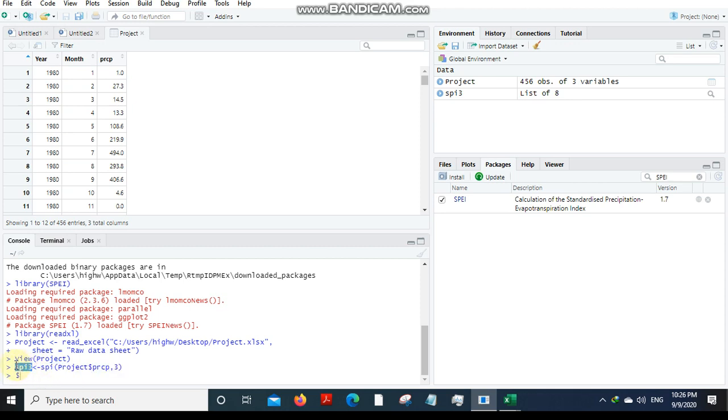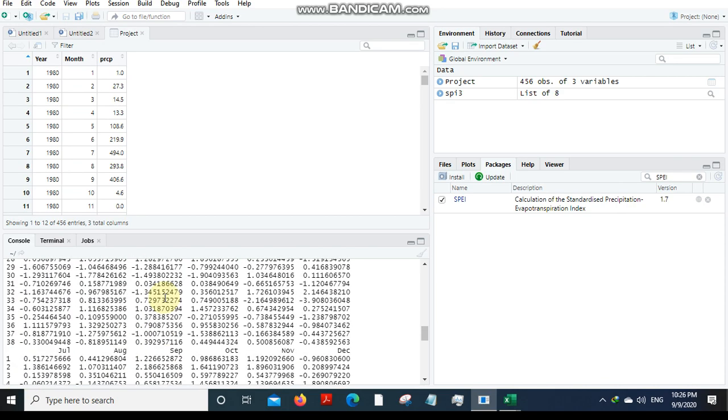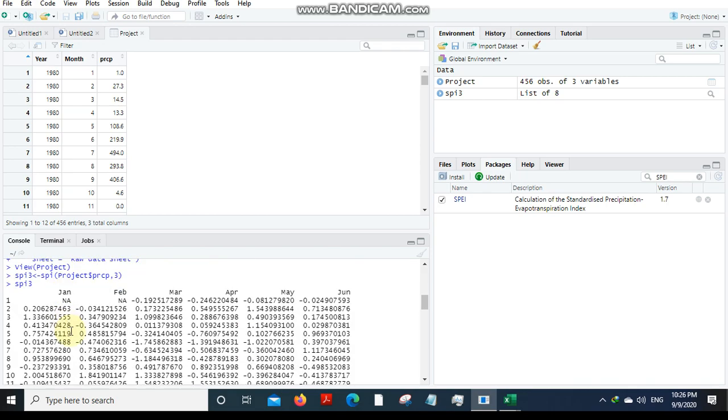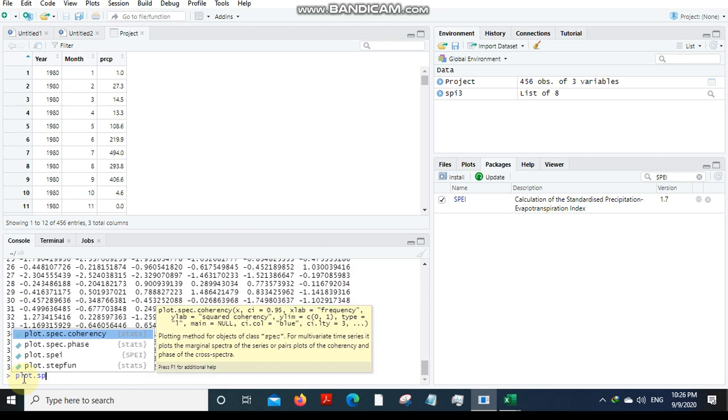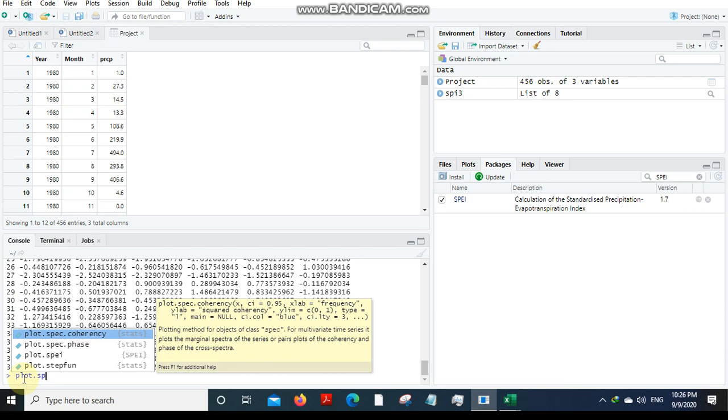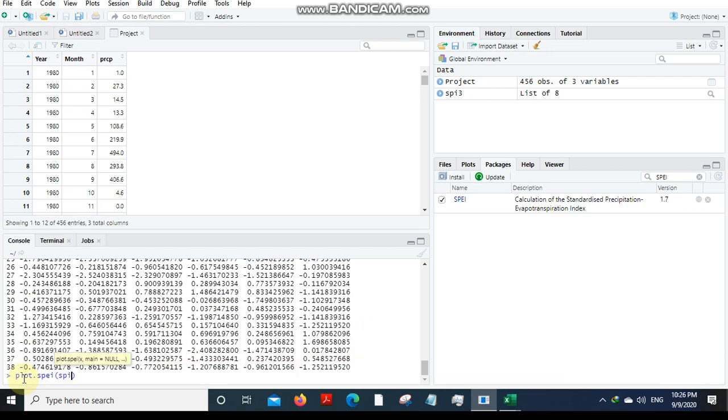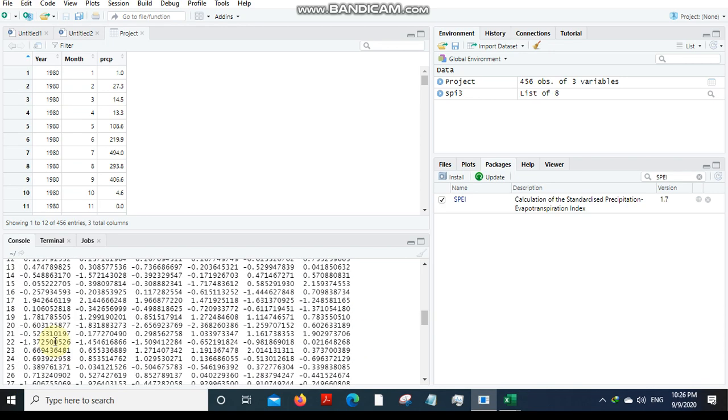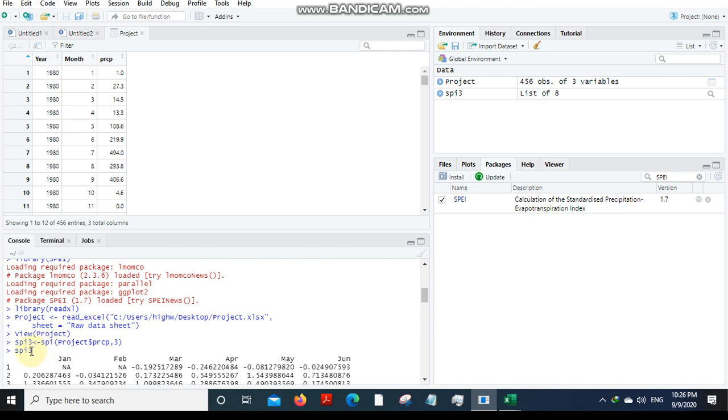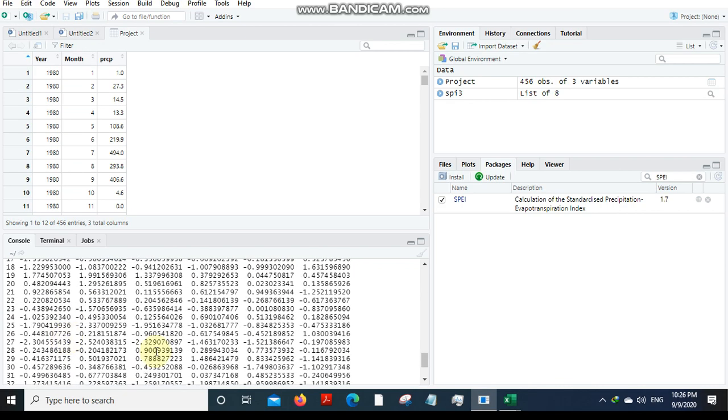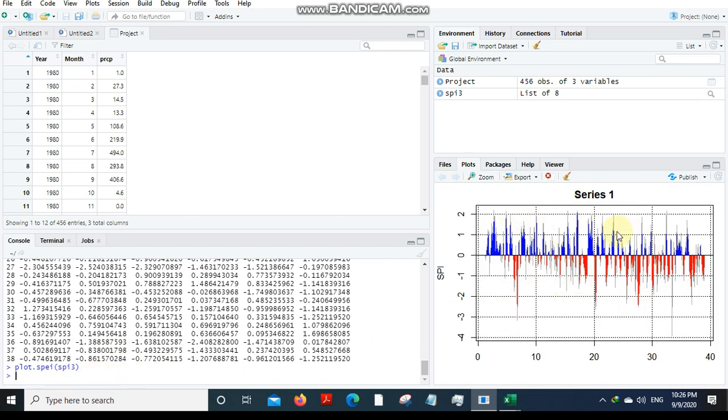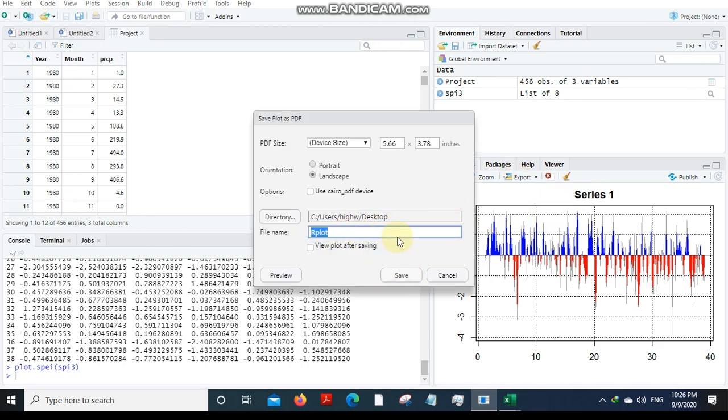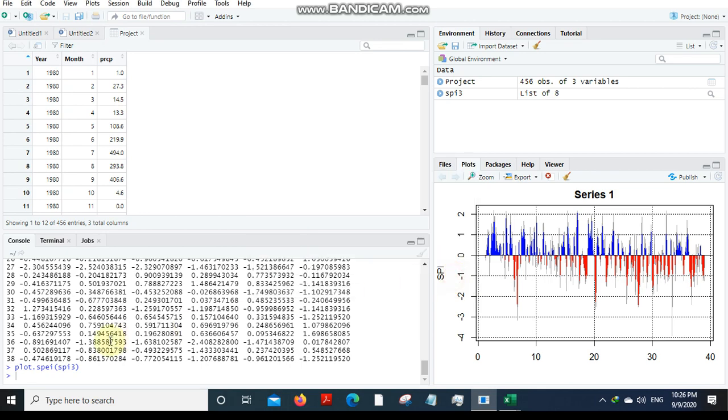This SPI is a function and this is the file name. This part basically gives us, we need to store it in this variable SPI 3. Now if you type in SPI 3 and hit enter, it will also create the SPI 3 plot here itself in R Studio.